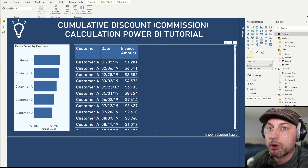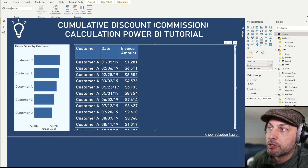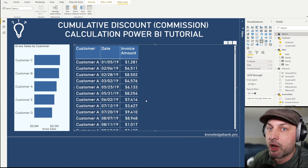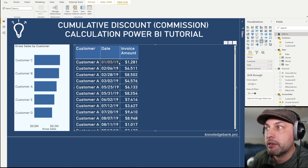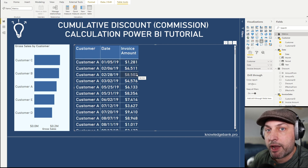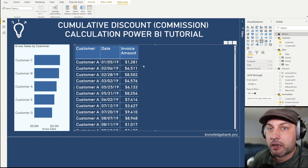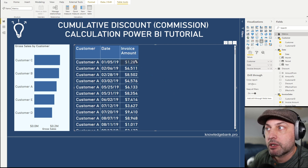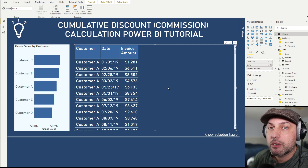Now let's talk about the logic we are going to implement. We're going to go through all of the records in our invoice table. For every record, we'll look at the date and, knowing the date and the customer, look up the discount table to see if a range exists corresponding to that date and customer. If it does, we calculate the cumulative amount for that range, look up the discount percent, and then apply that discount percent to the invoice amount — adding one more column for the discount amount.